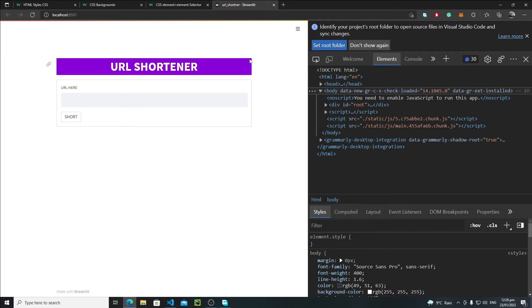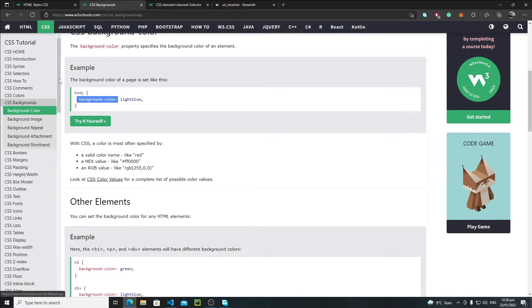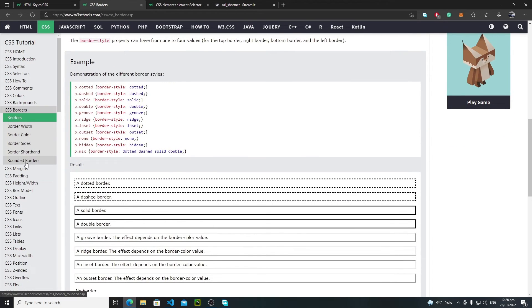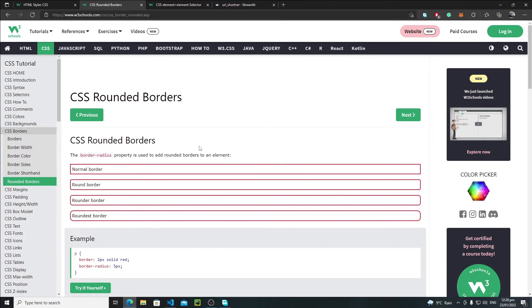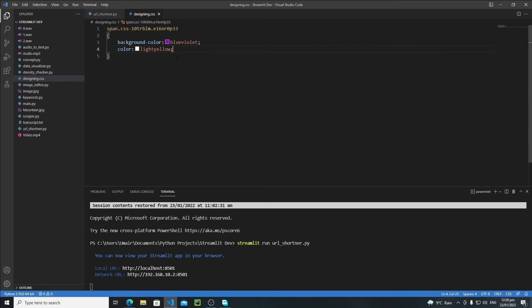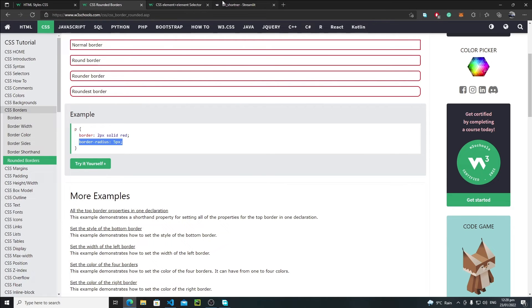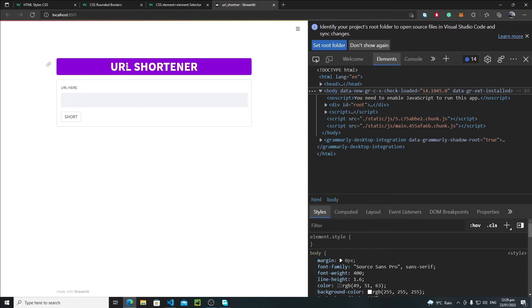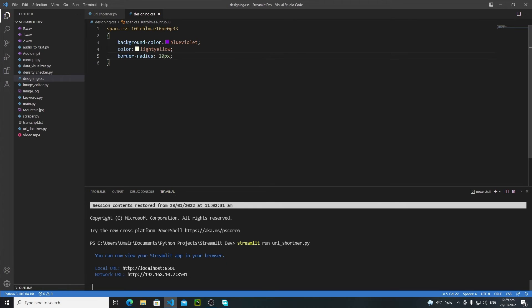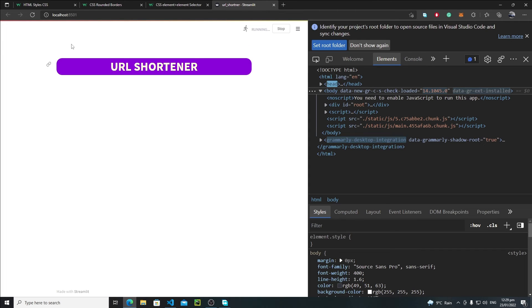Go to W3Schools, navigate to CSS borders, and find the rounded borders section. Copy the 'border-radius' property, paste it into 'designing.css', and refresh. Now we have rounded borders. You can increase the border-radius to something like 20px — save and reload, and the roundness increases nicely.